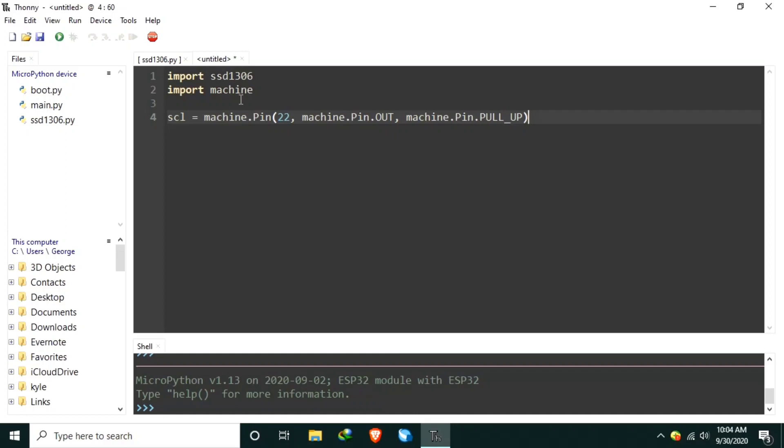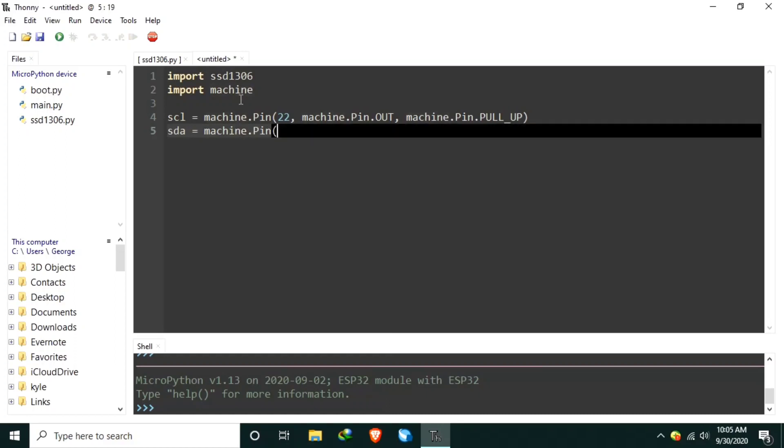This is optional in case the I2C device has added pull-up in I2C line, just like this OLED display. Let's also create the other I2C line, which is the sda, using machine.pin, connected to GPIO21. Let's set the pin direction as output. And let's also turn on the internal pull-up.